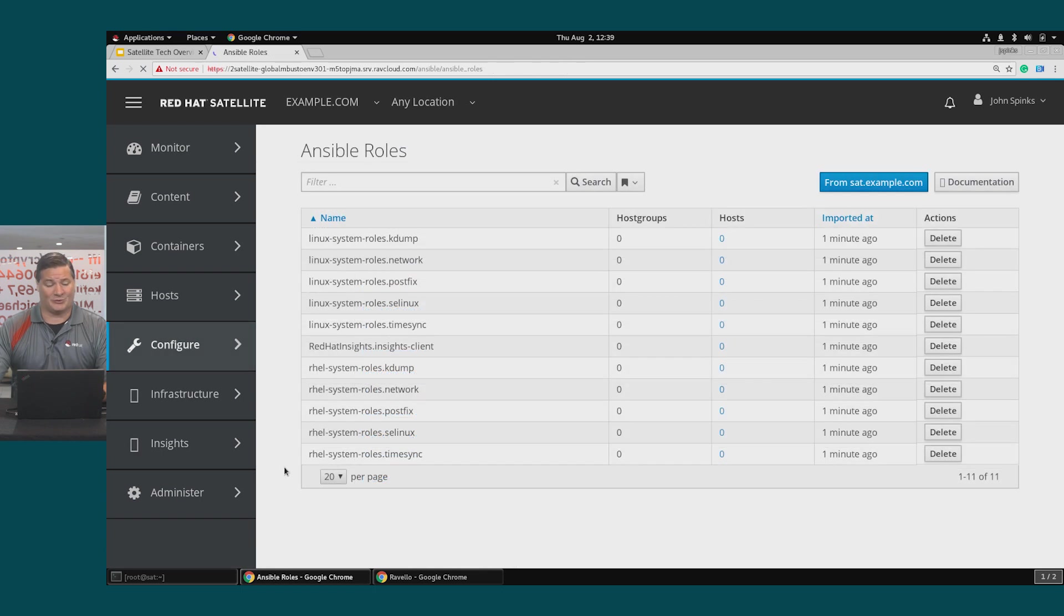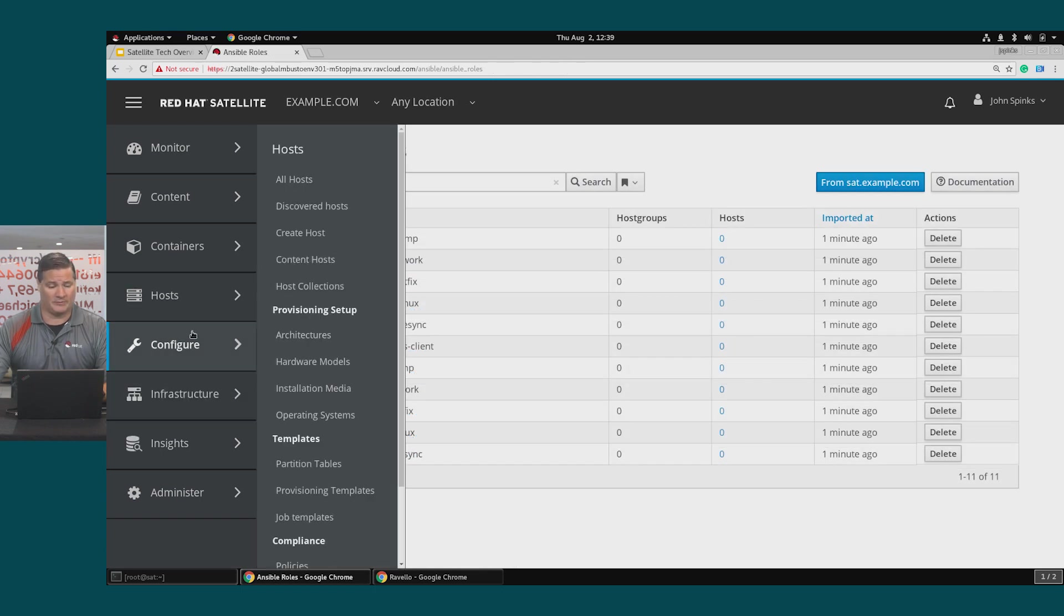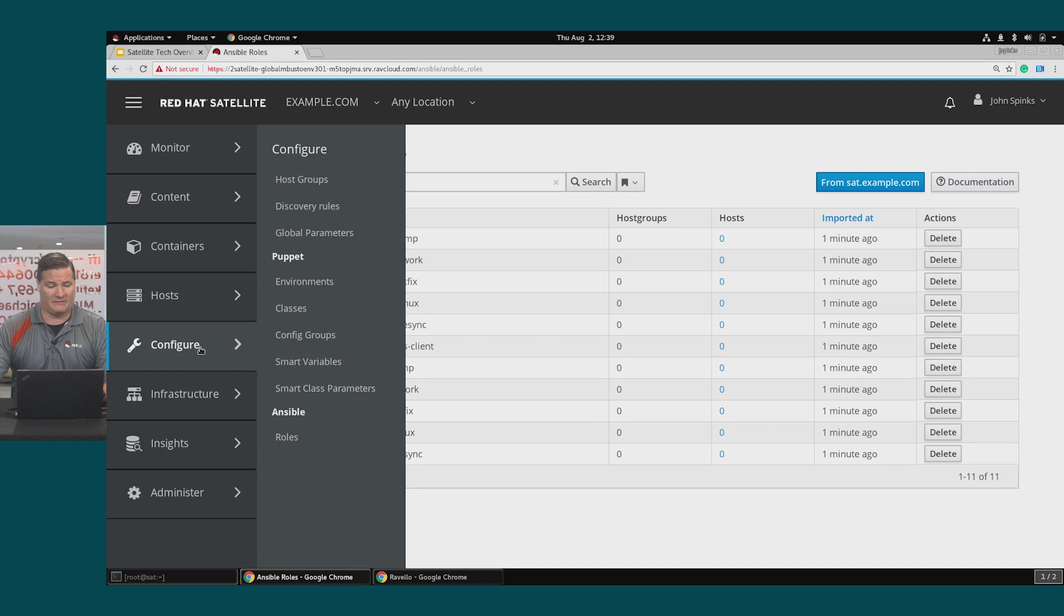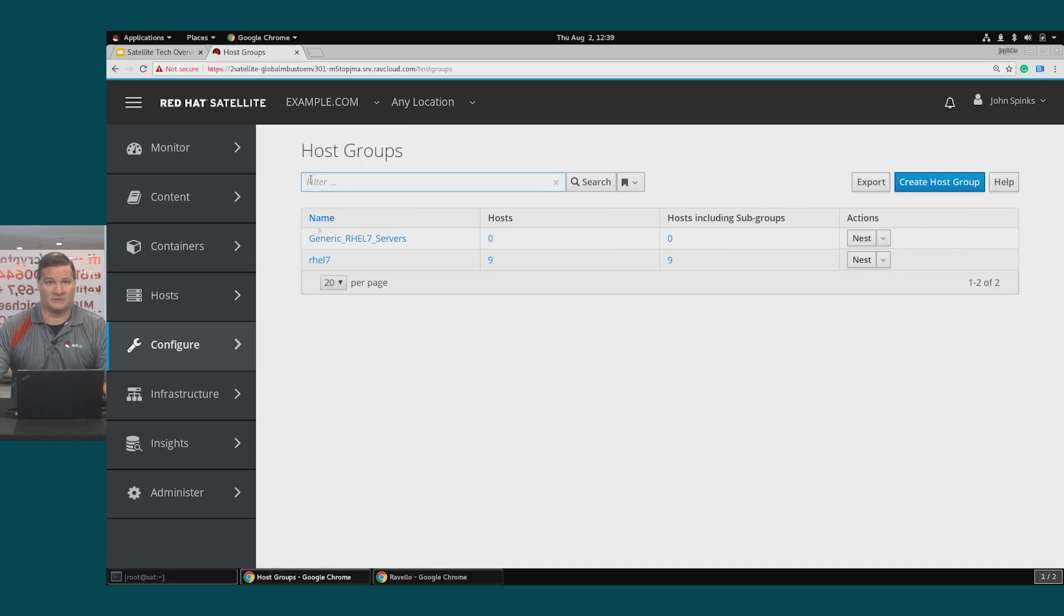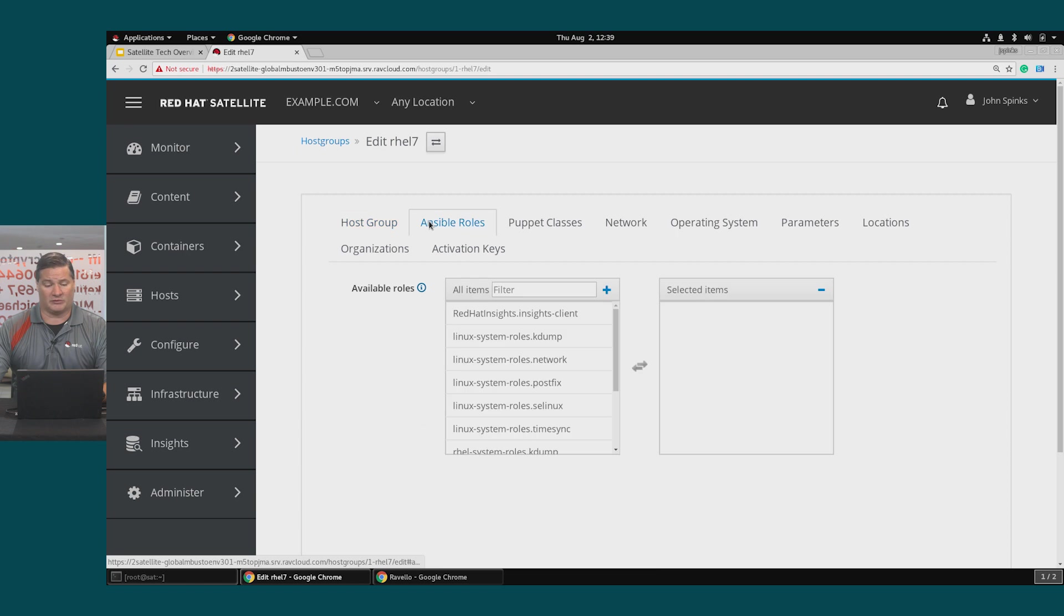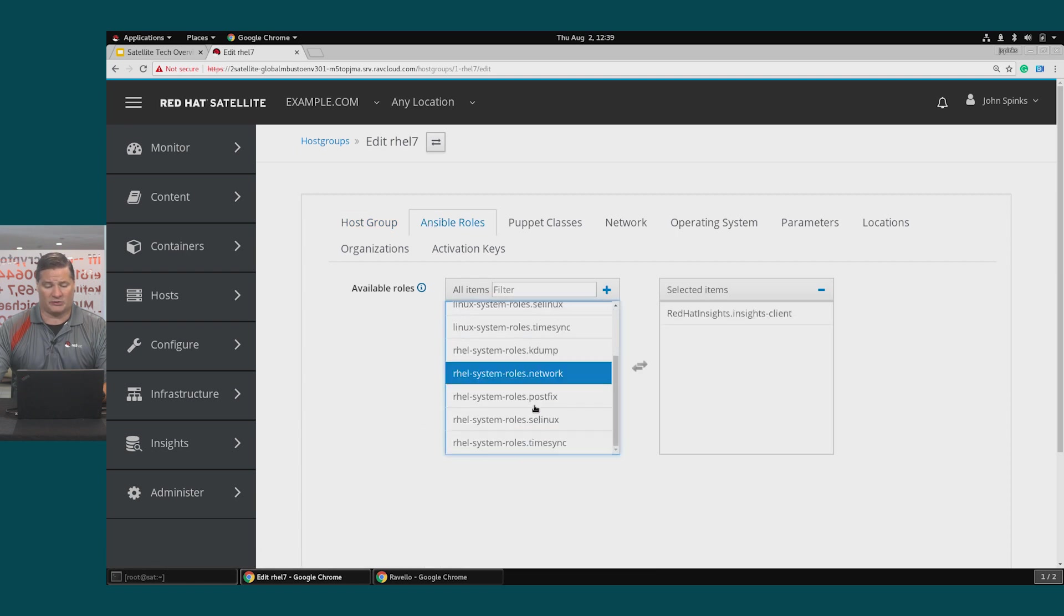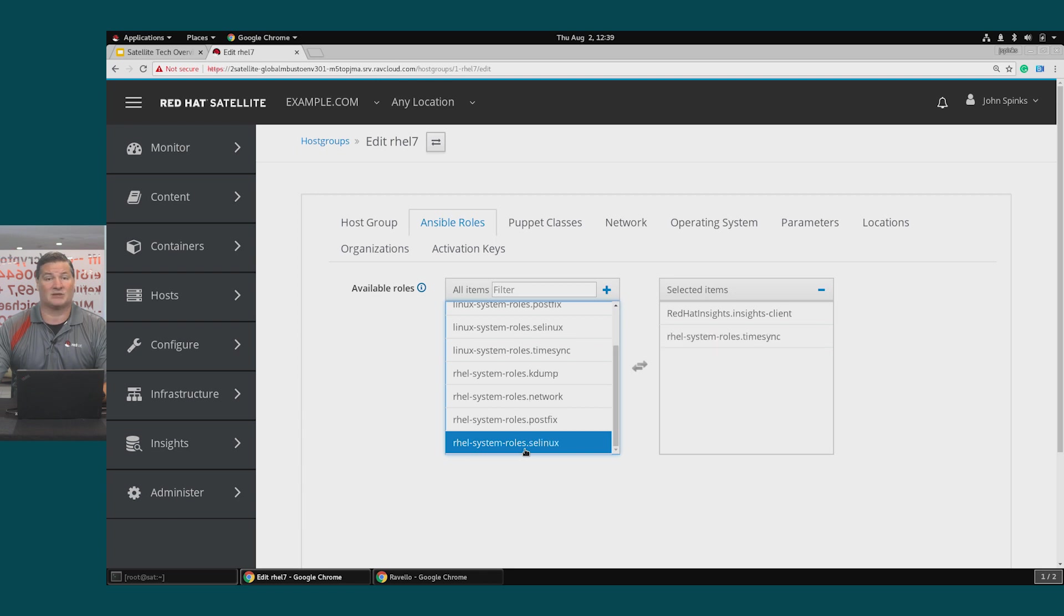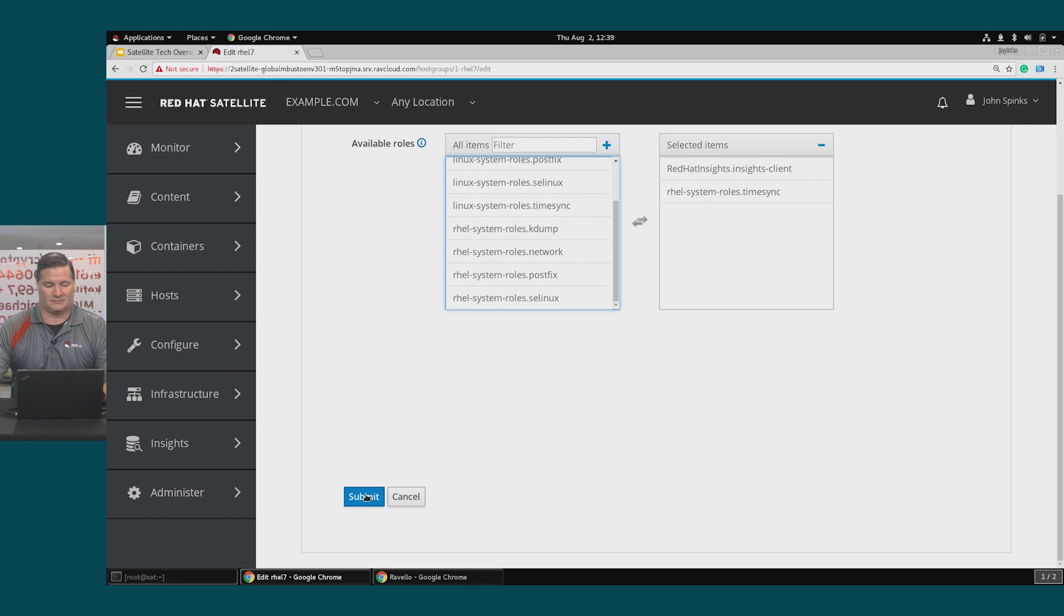Now that we have the Ansible roles added we're going to add them into a host group. Configure, host groups, and I'm going to use my rel7 host group. If I click on the Ansible roles tab I can select a couple of these roles. So I'll do the Insights client as well as time sync and I'll submit.